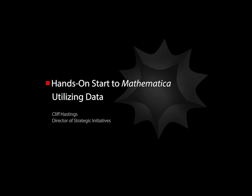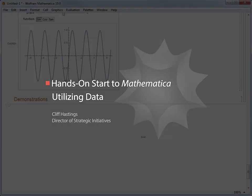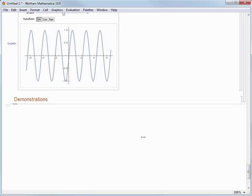Mathematica is great for data analysis and you can either access data from the Wolfram Knowledge Base from within Mathematica or you can import your own data that you have stored in files.